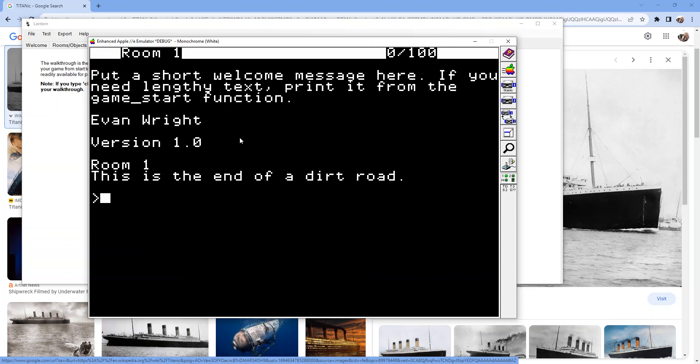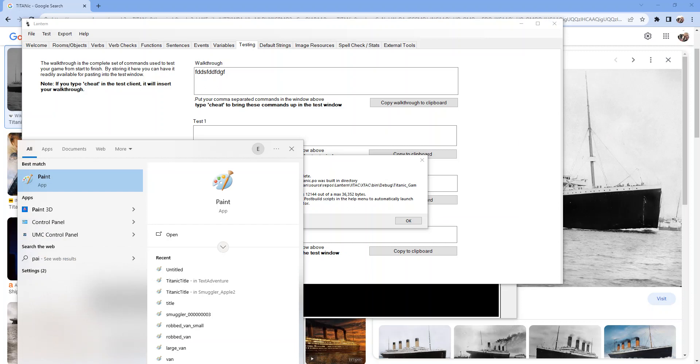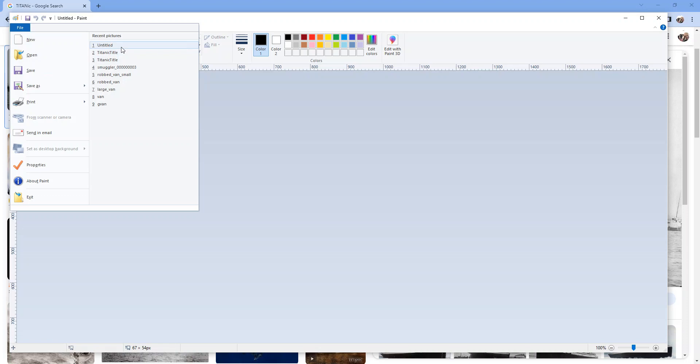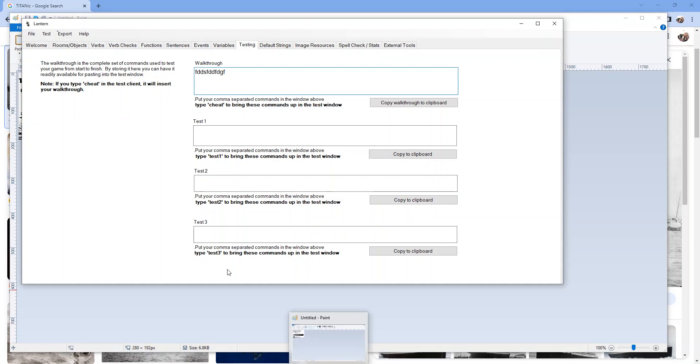So the trick is just start with an image, bring it into Paint, scale it to be 192 pixels tall by 280 pixels long and add the title, your name, the press any key thing. Save it as a BMP file and then you can select it into Lantern and it will add it to your disk image when you build. That is how you make a title screen using MS Paint.